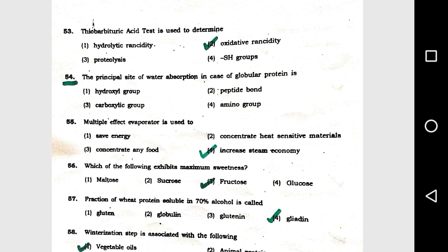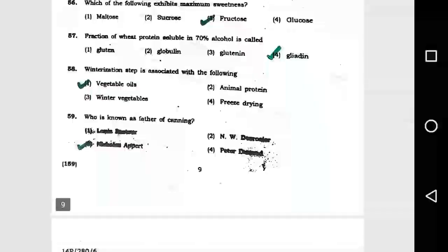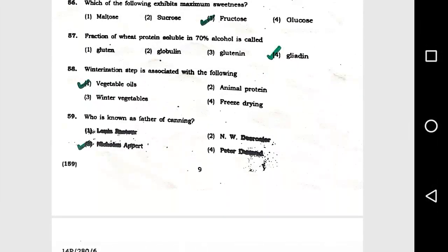Question number 55: The multiple effect evaporator is used to option 4, increase steam economy. Question number 56: Which of the following exhibits maximum sweetness? Option 3, fructose.